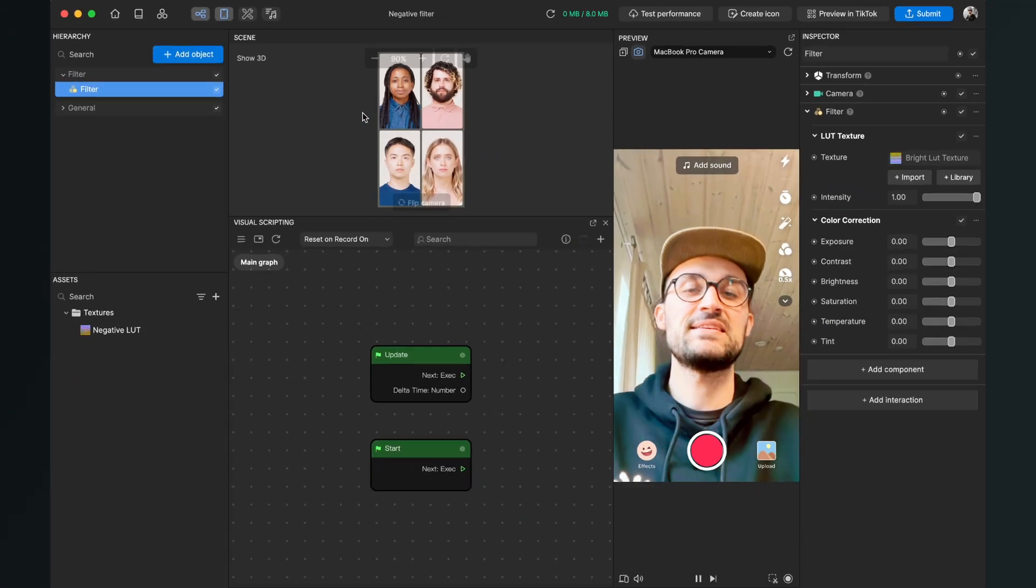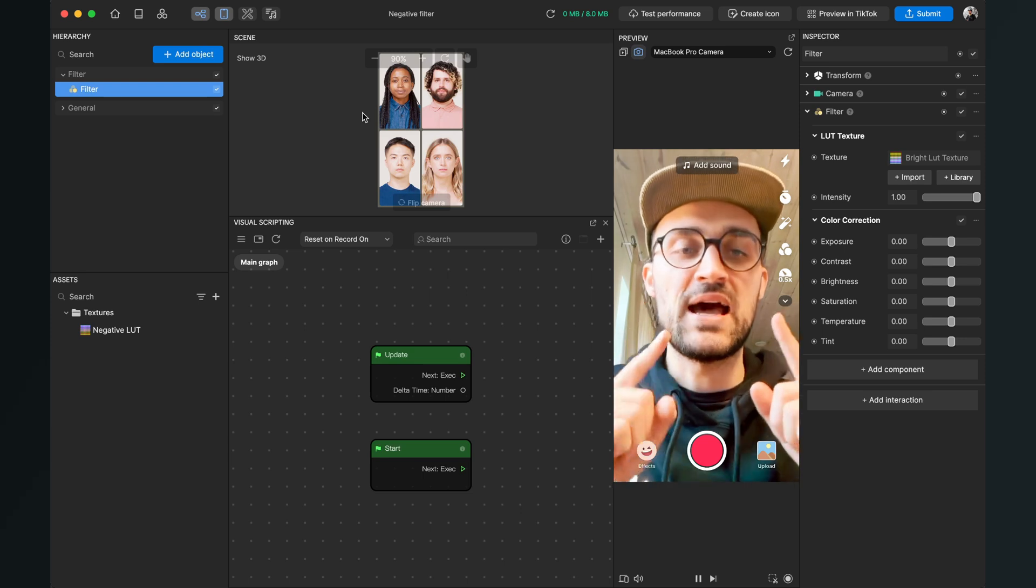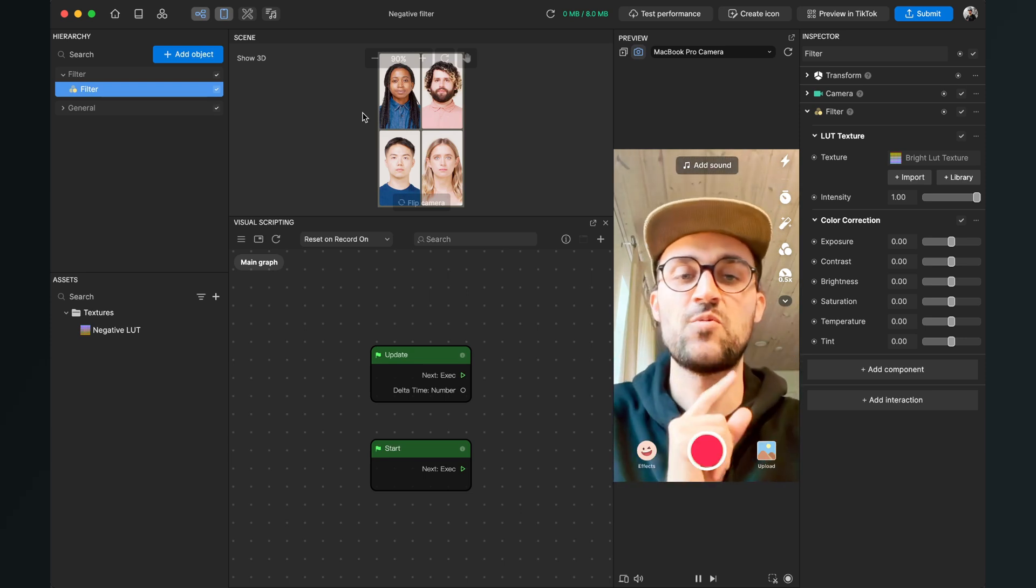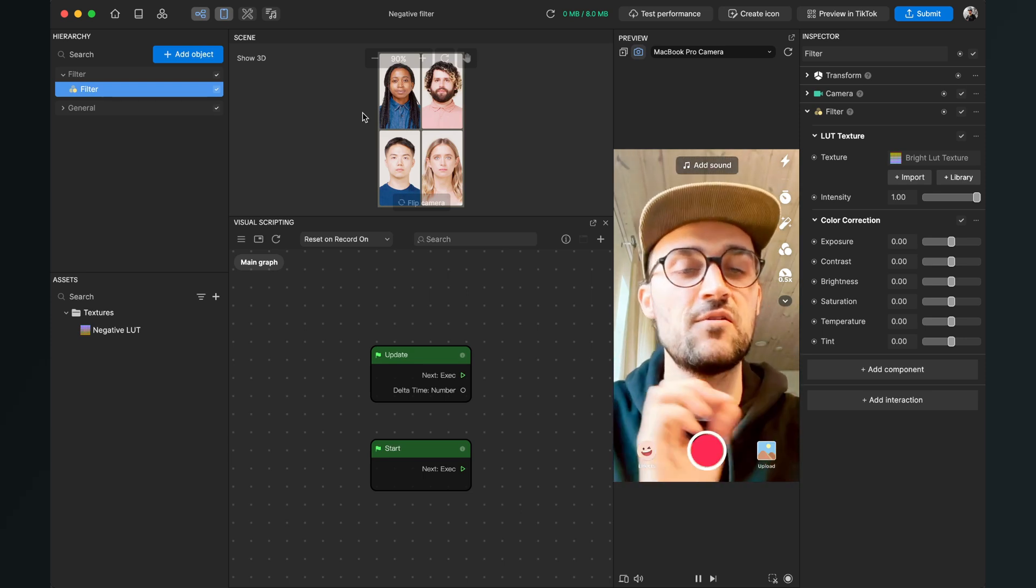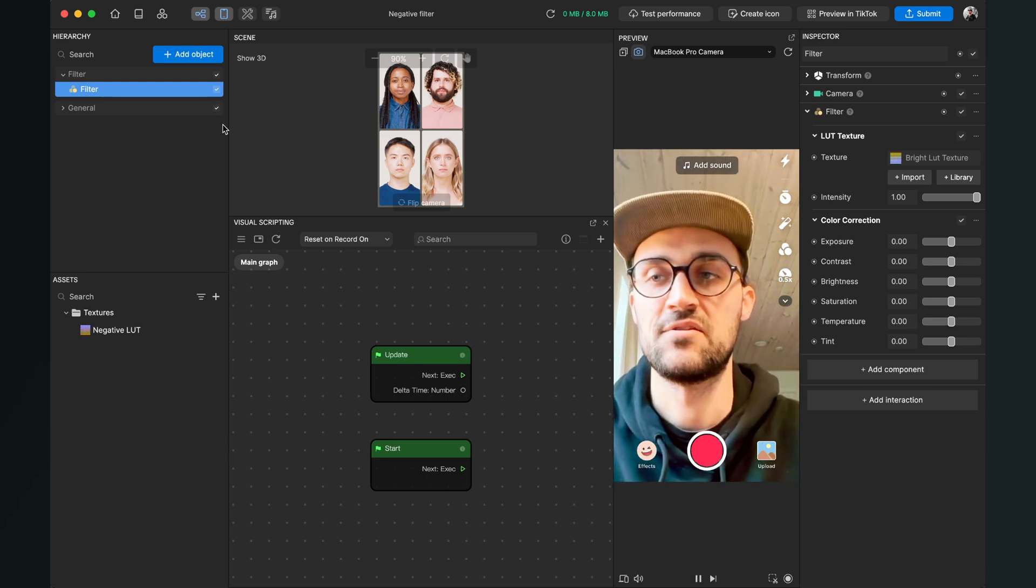After we have done this, there will be a filter applied to our picture, but we don't want this filter, we want our negative filter.